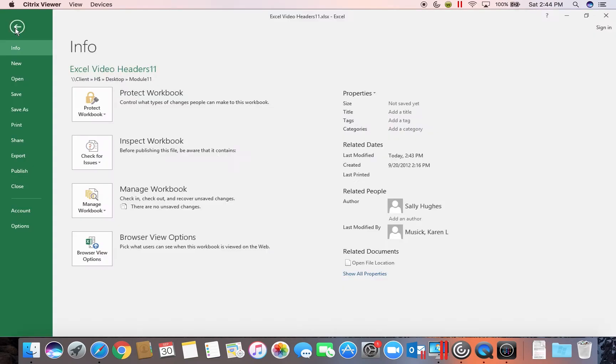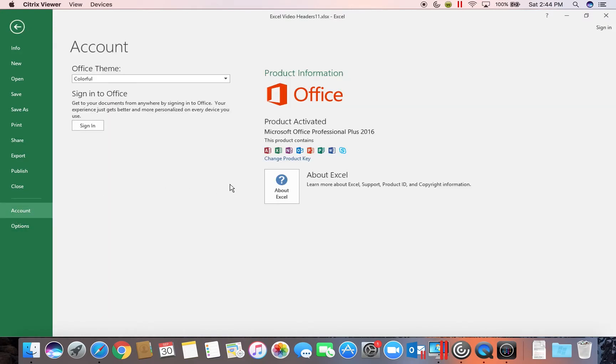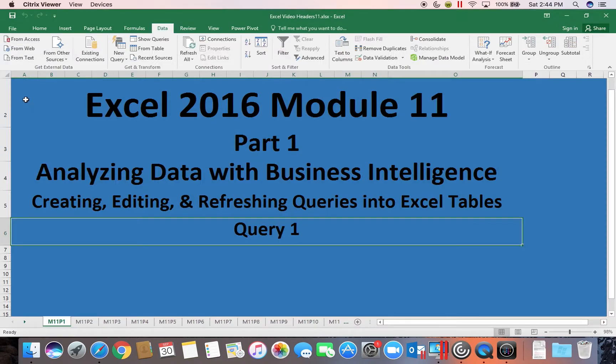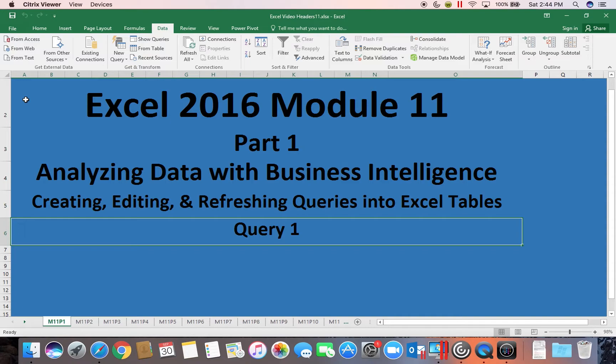If you go to File, come down to Account, it will show you the version that you are using. You must be using Excel 2016 for this particular module to work properly. If you are using a newer version such as 2017 or an older version such as 2013, it will not work properly. So please ensure that you are in the correct version of the software.